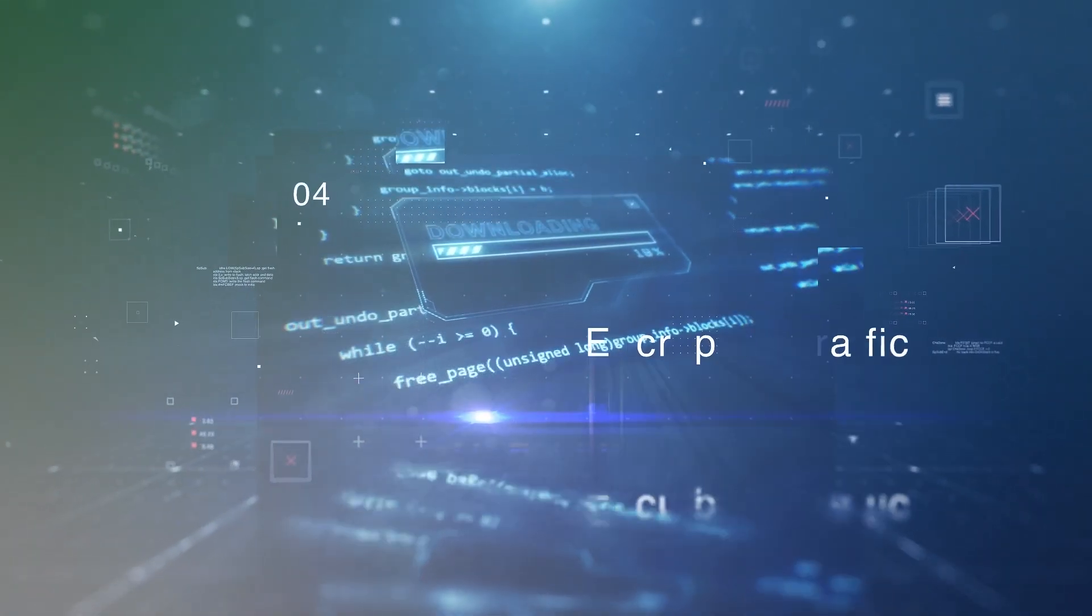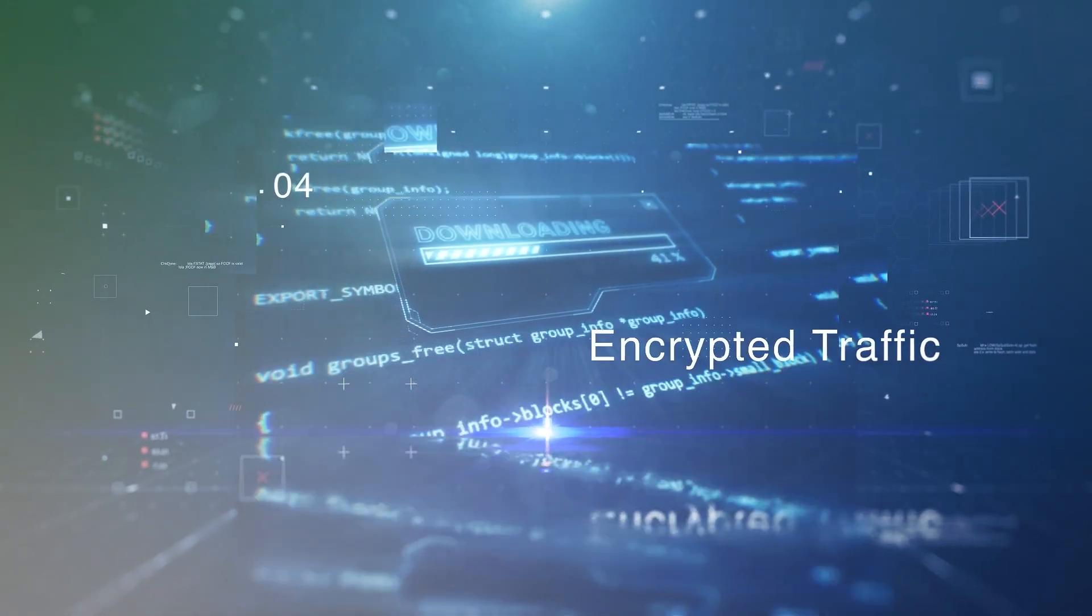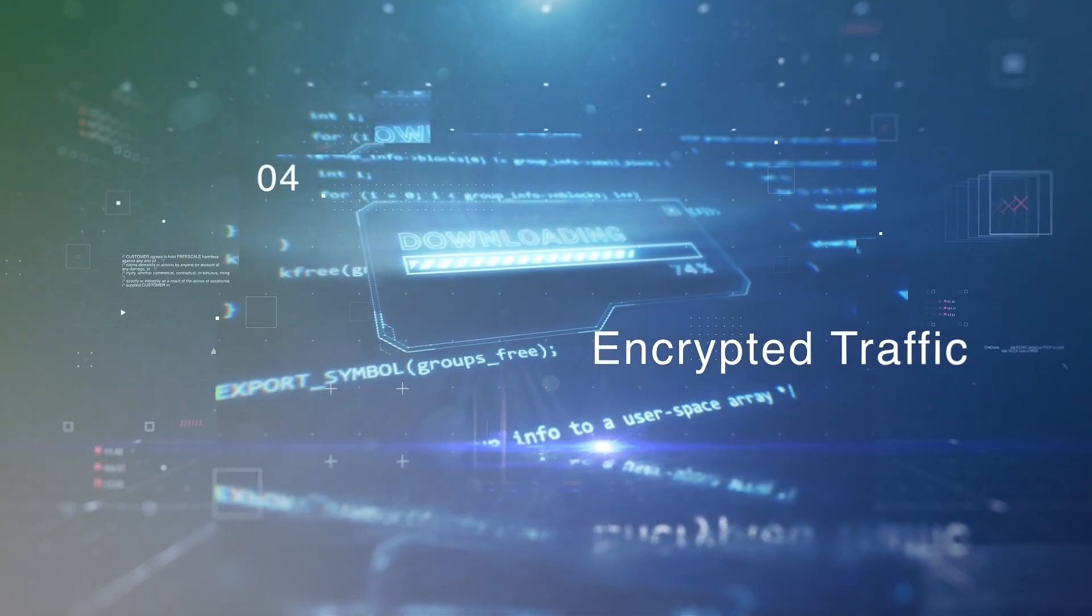Encrypted traffic is becoming increasingly common, making it difficult to detect threats that are hidden within the encrypted data.